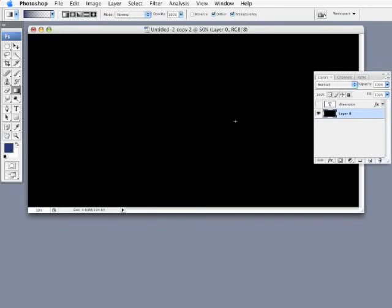Alright everyone, so in this video we're going to create a very high-tech looking background by creating some simple 3D elements all from scratch right here inside Photoshop.